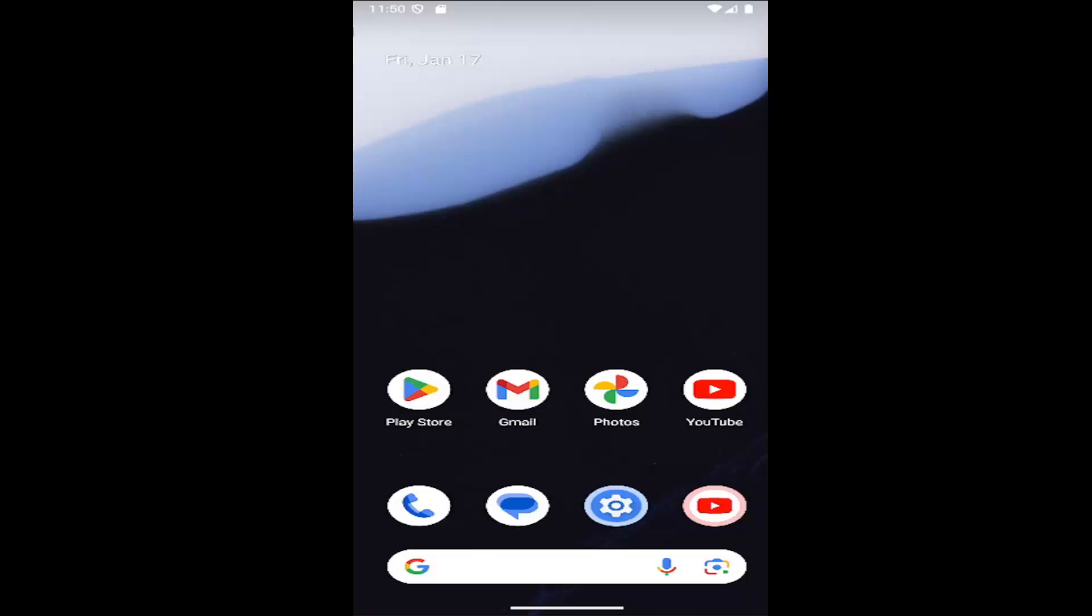In today's tutorial, I'm going to show you guys how to go about uninstalling apps on your Samsung Galaxy phone.